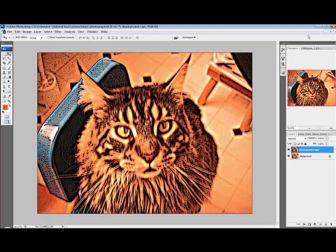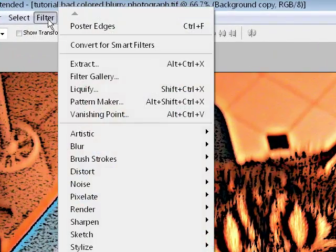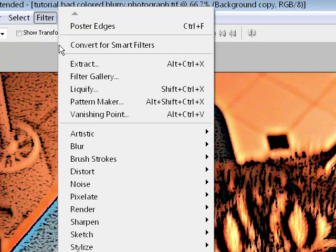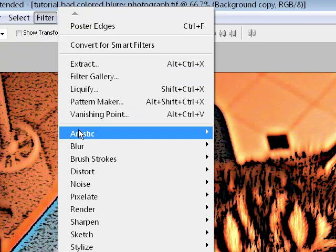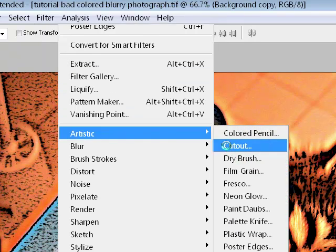And that's what we have there. Now I'm going to use my favorite filter. I'm going to go to Filter, Artistic, Cutout.